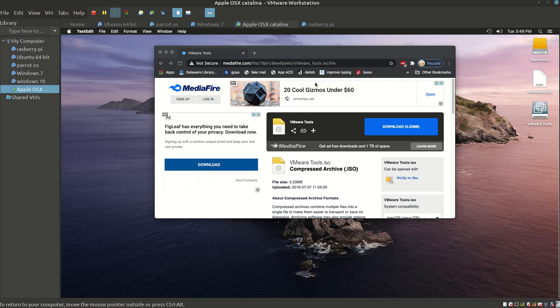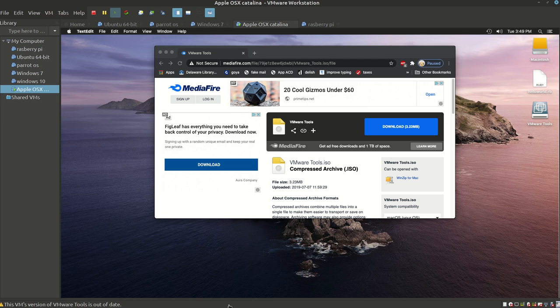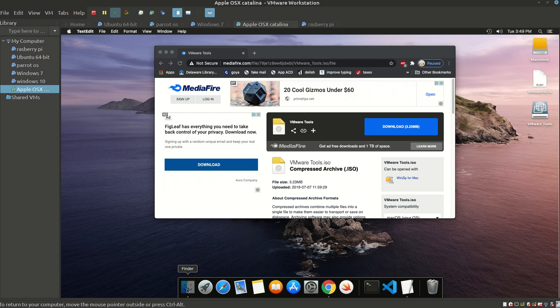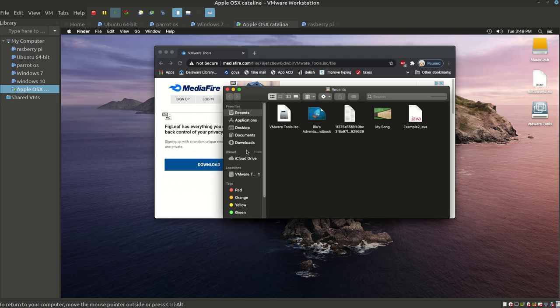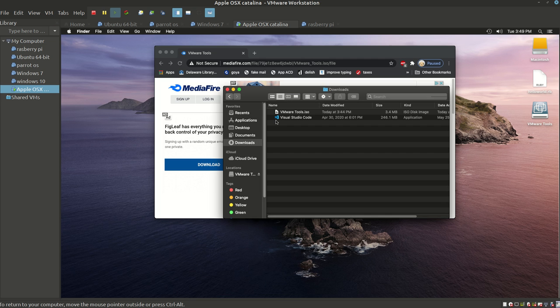Once you hit the download button, you're going to have to open up the VMware Tools. Either it's going to prompt up as an executable or you can find it inside your Finder folder under the Downloads tab.